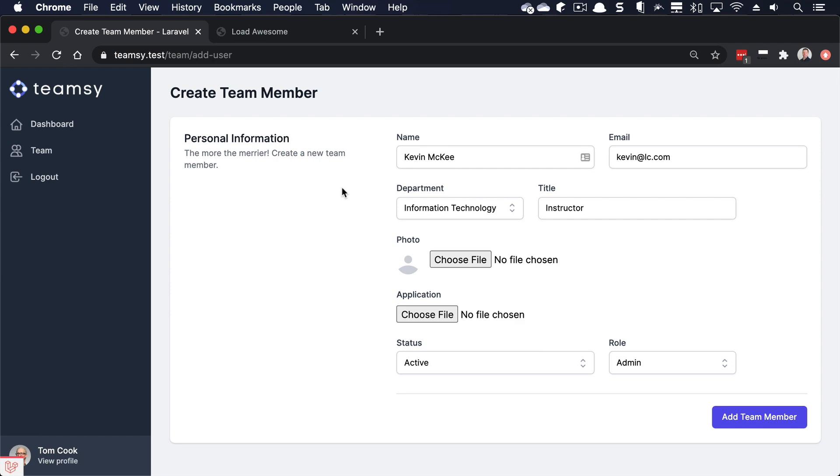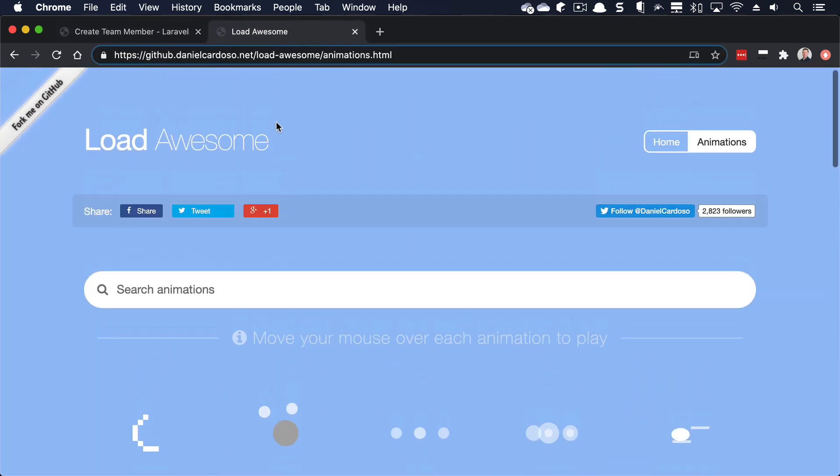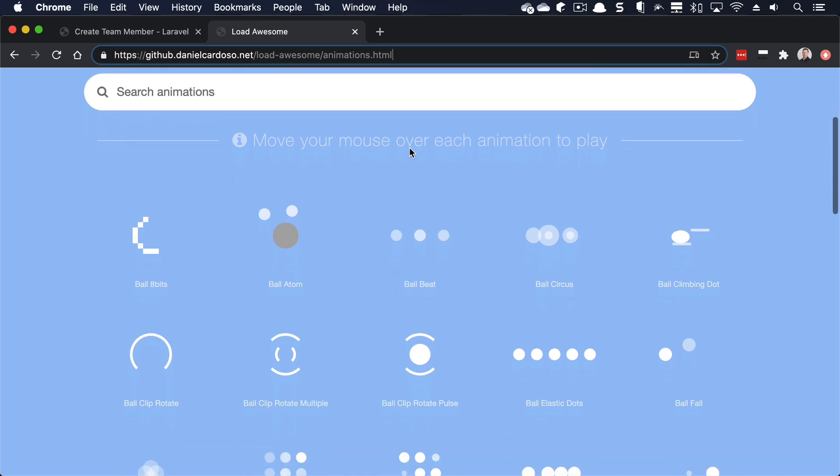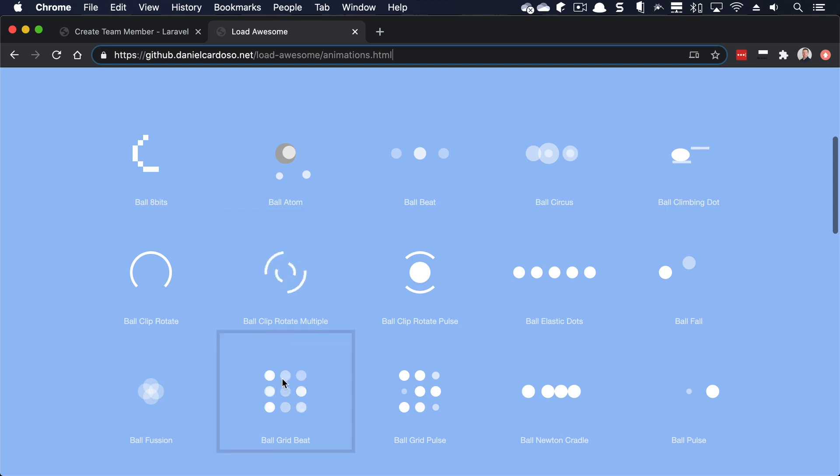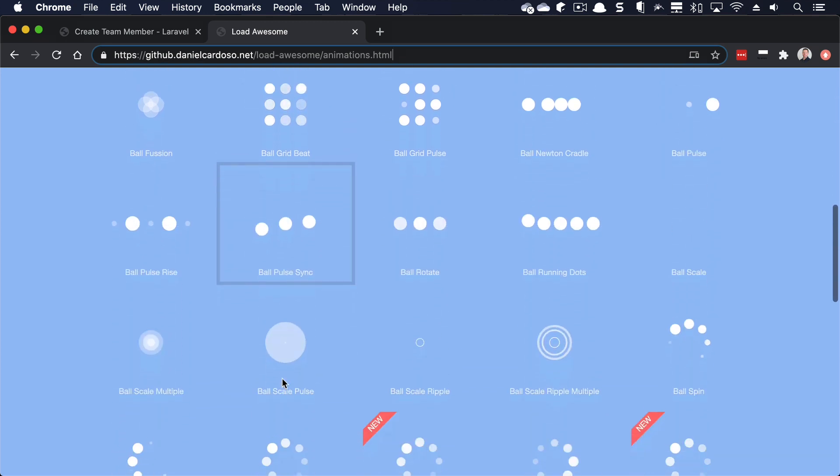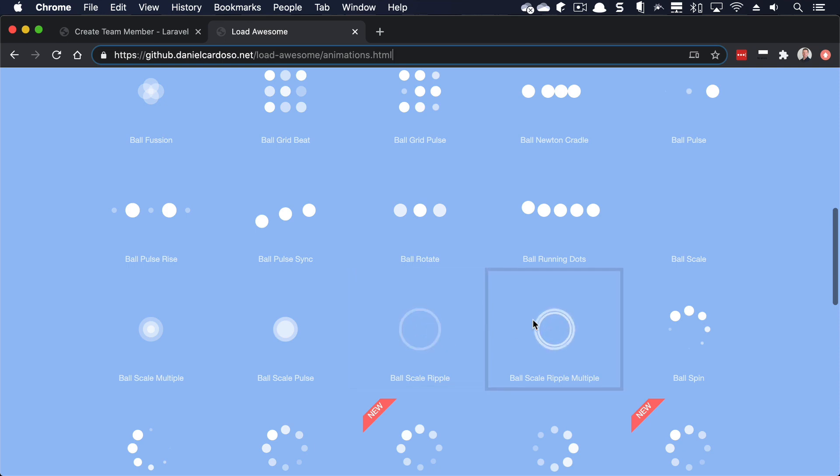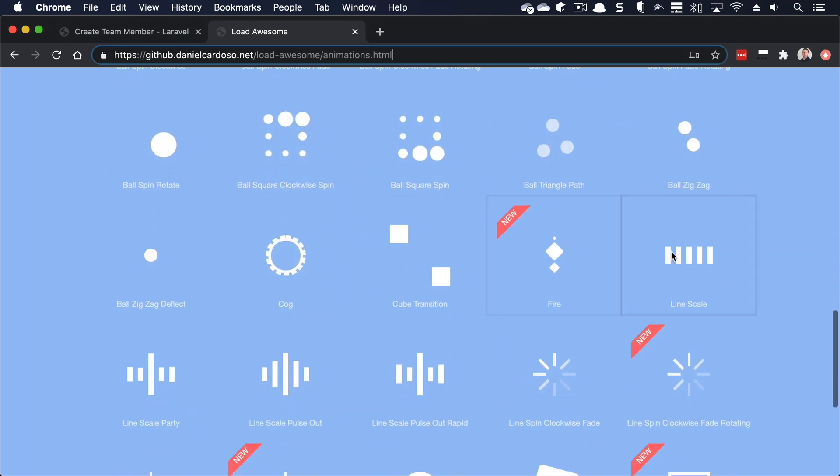So the first thing I want to show you is this. I'll put a link in the description of the YouTube video and in the blog where I'm going to write this. But these are some really cool CSS-only loading spinners. I mean, these are great. They're high quality. I love them. But the one I really like is down here, the line scale.